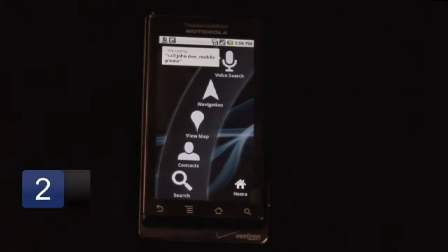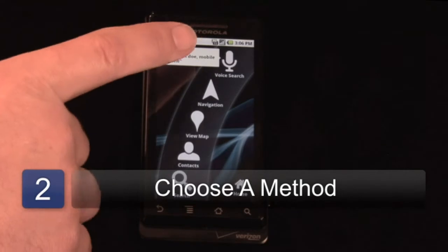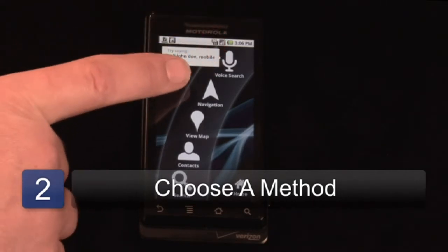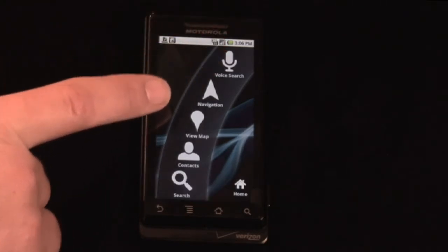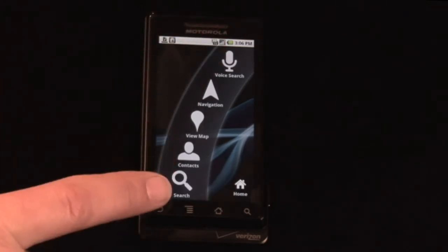There are many different ways to input where you want to go. As you can see here, there's voice search, navigation, view map, contacts, and search.